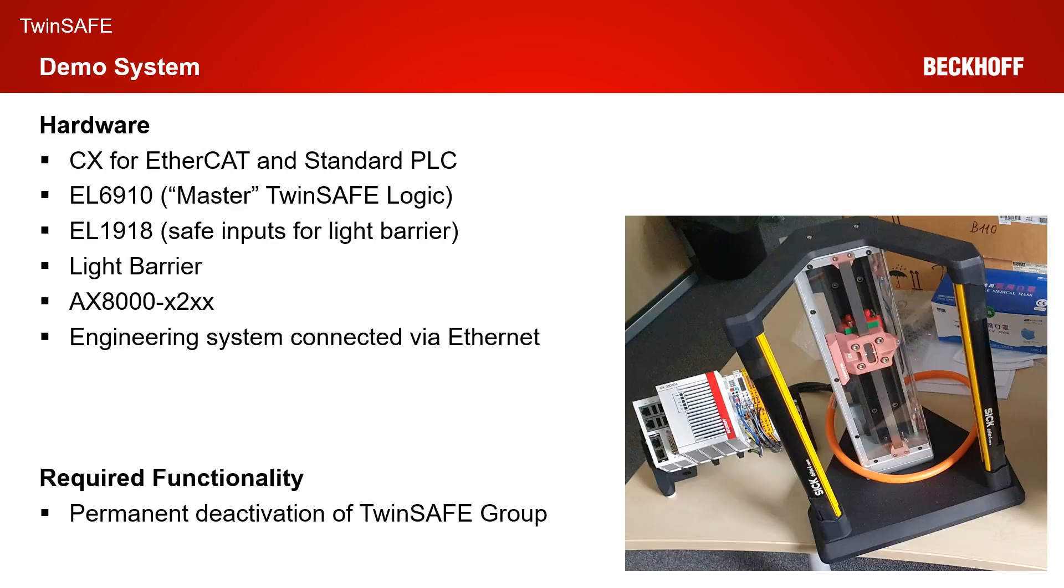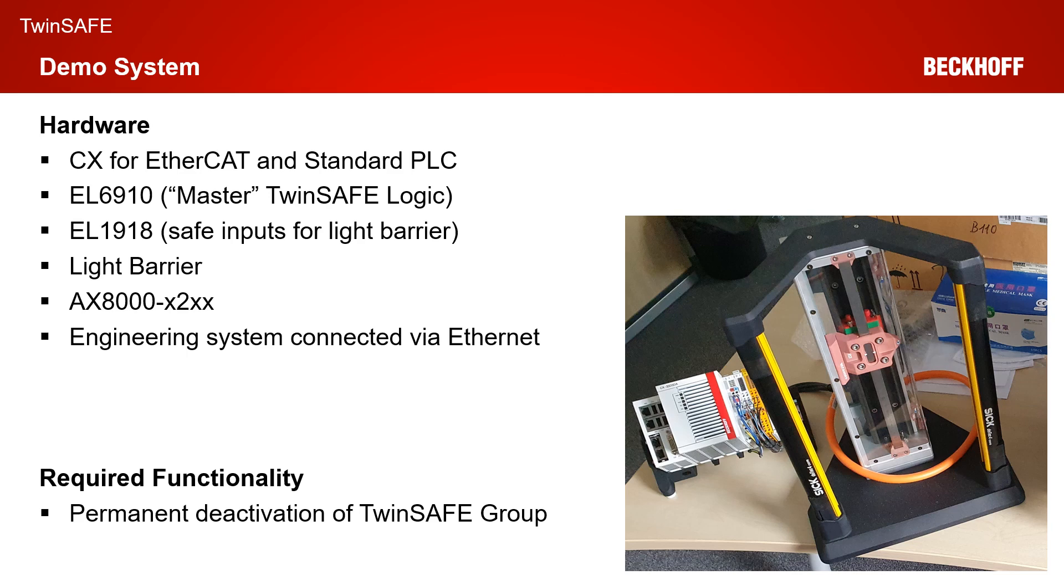For our demo system, we are using an EL6910 for the EtherCAT communication and a standard PLC. We have an EL6910 as master TwinSafe Loader. The logic is talking to an EL1918 with a connected light barrier. We have an AX8000 in the X2XX safe motion version. And our engineering system is connected via Ethernet.